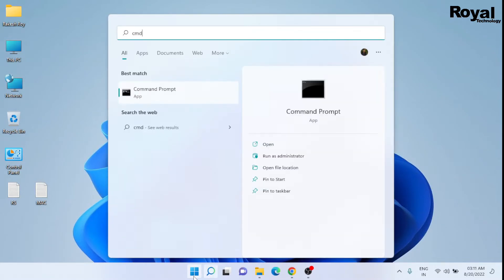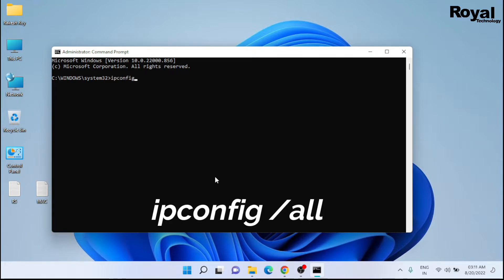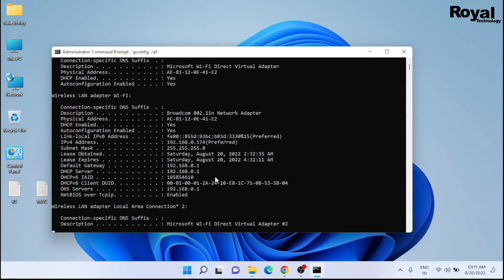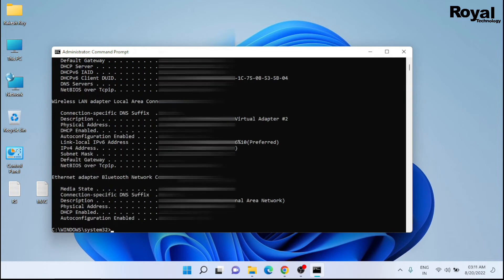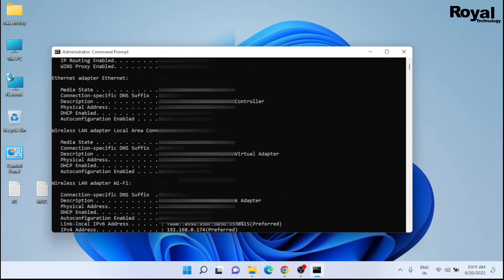Type a command here: ipconfig space slash all. Press enter.